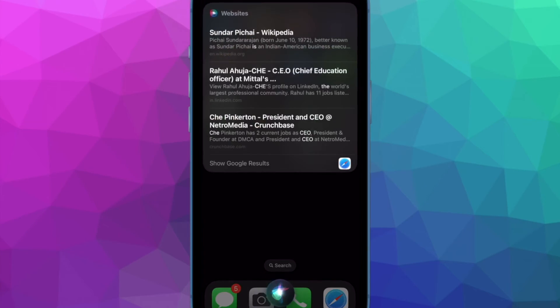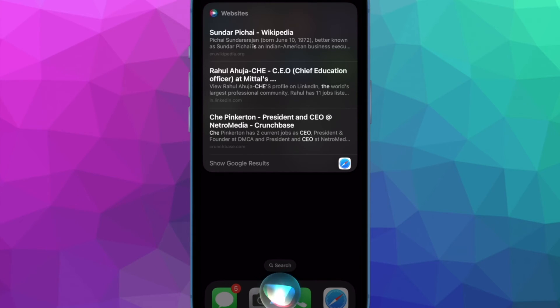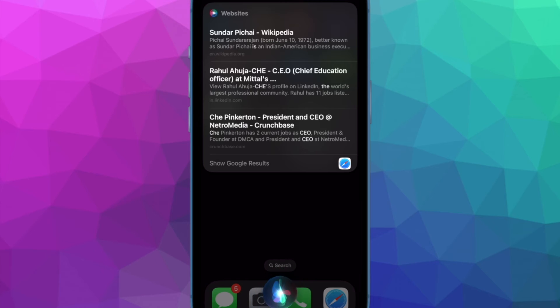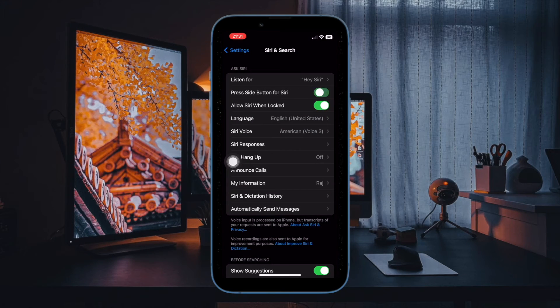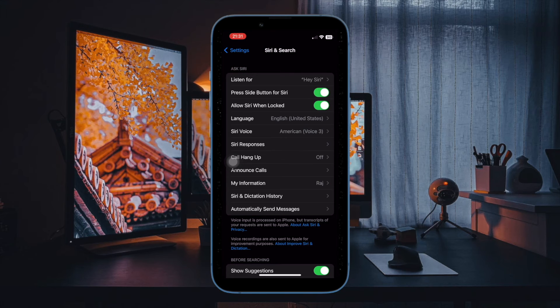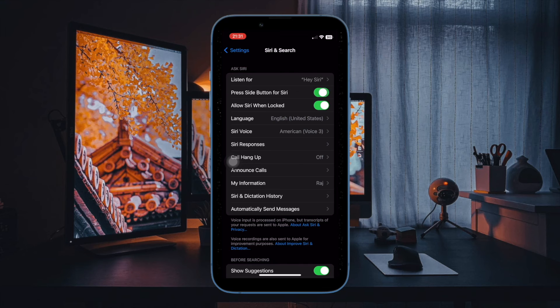Siri will no longer trigger by pressing the power button on your iPhone or iPad. Later, if you ever want to get this feature back, head over to the same Siri & Search setting and then turn on the toggle next to Press Side Button or Press Top Button for Siri. And that's all there is to it. So that's